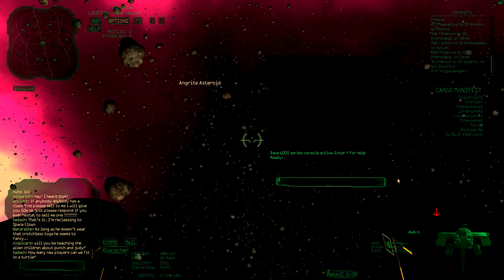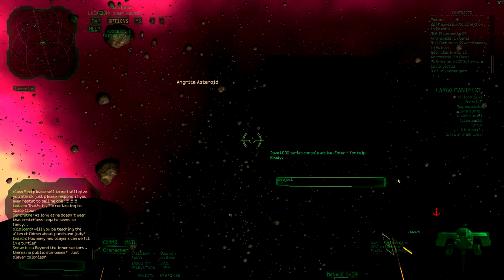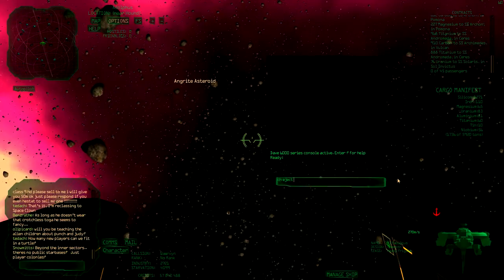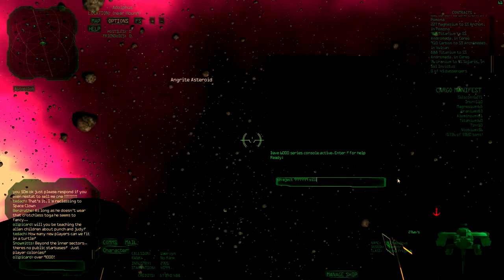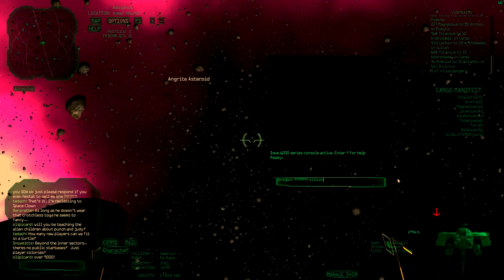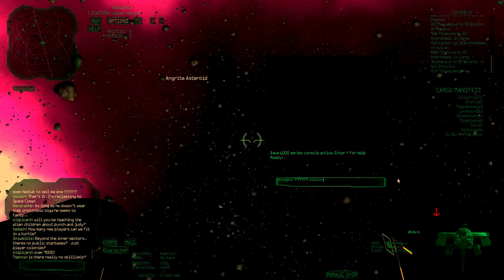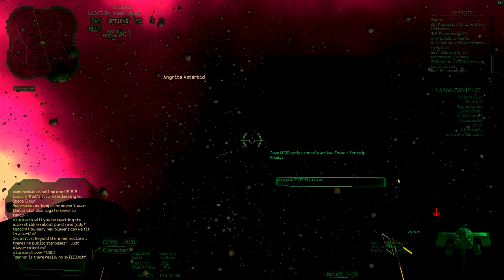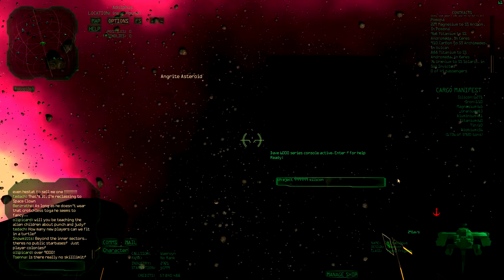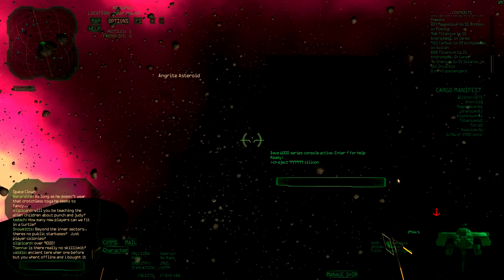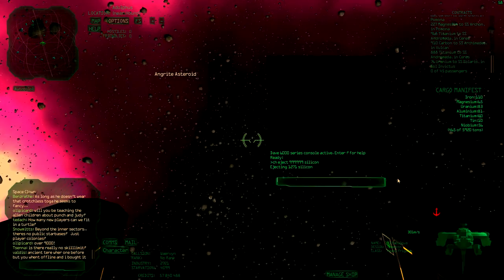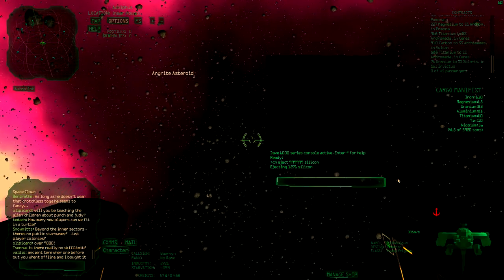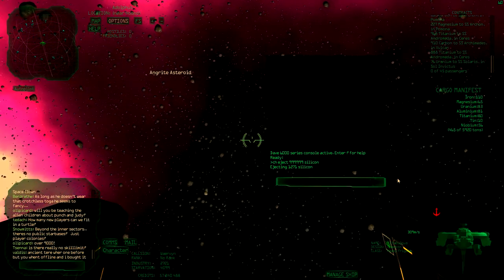You can type in ch eject and then however many you want, just a random number, and then silicon. It's not cap sensitive, so it's fine. Once you click this, there's going to be a lot of noise and it ejects all the silicon. Now I've got plenty of space to store more valuable ore.